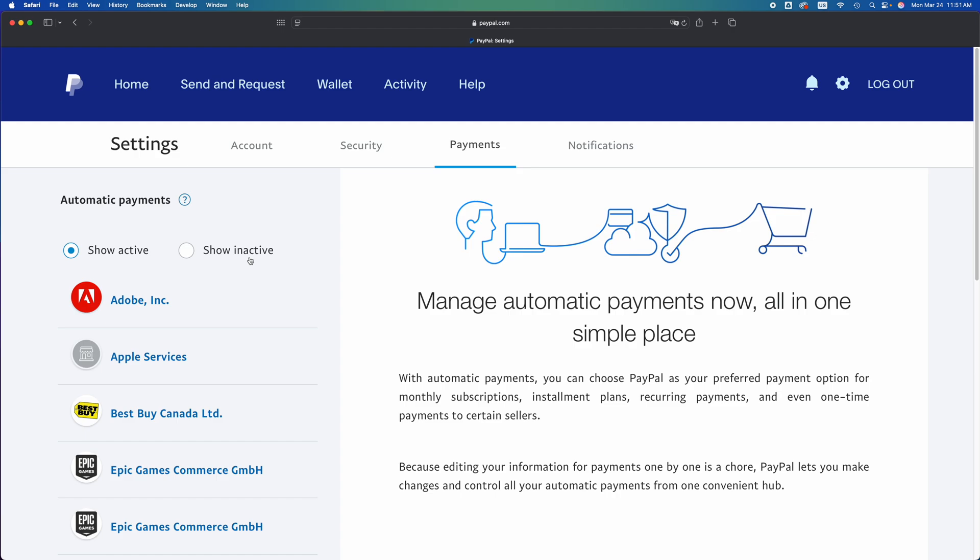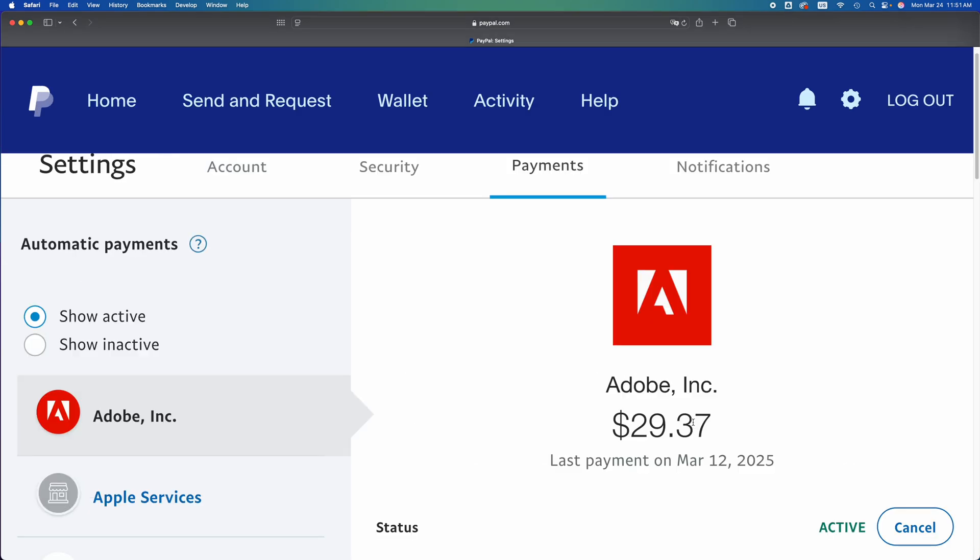Right now I'm just going to give you an example with Adobe, so I'm going to click on Adobe. Once I click on Adobe, I should see what my payment is. My status should say active.